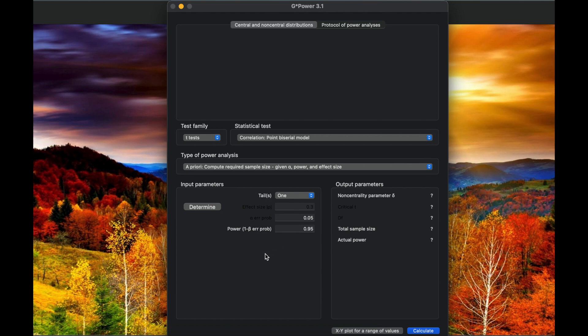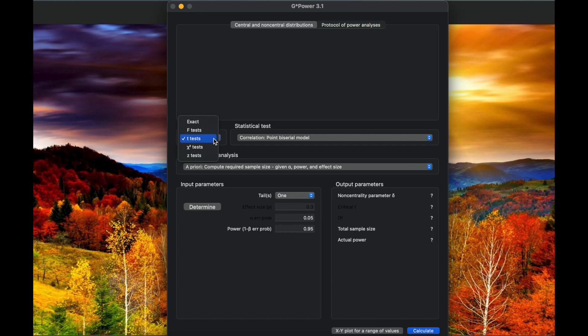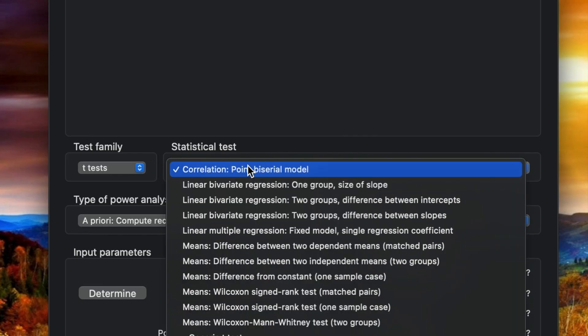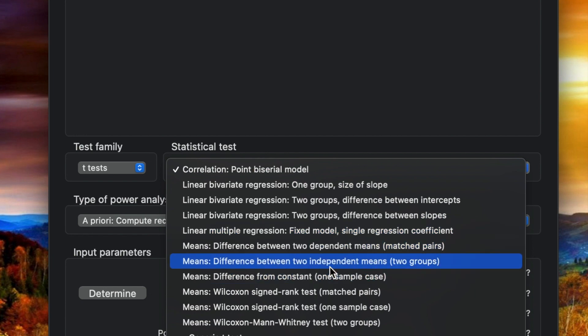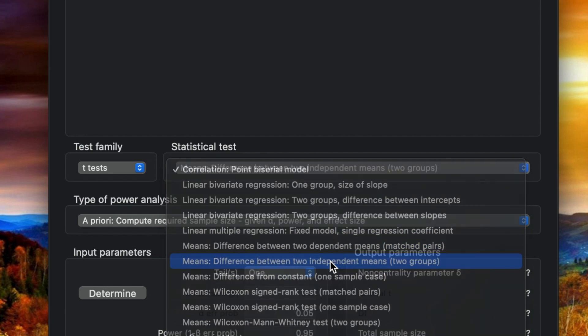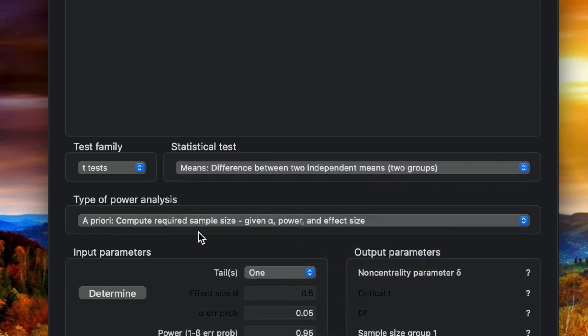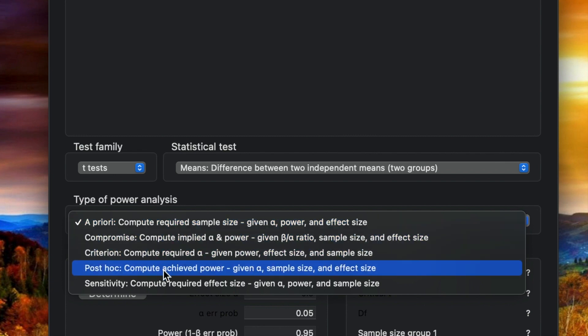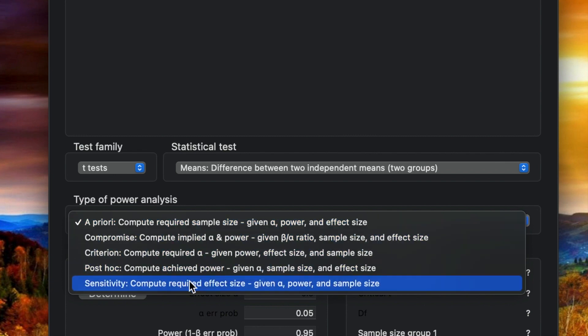First, we need to calculate the effect size based on the samples from a previous study, and second, we need to calculate the sample size based on the calculations. We go to the test family here, t-test of course, and we go to statistical test, independent means two groups.